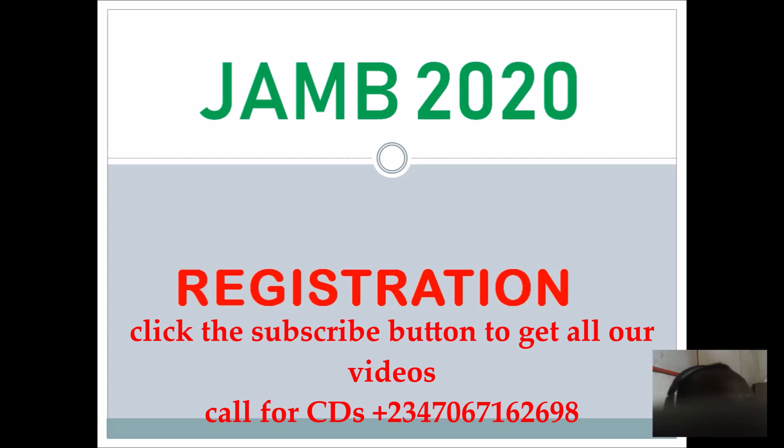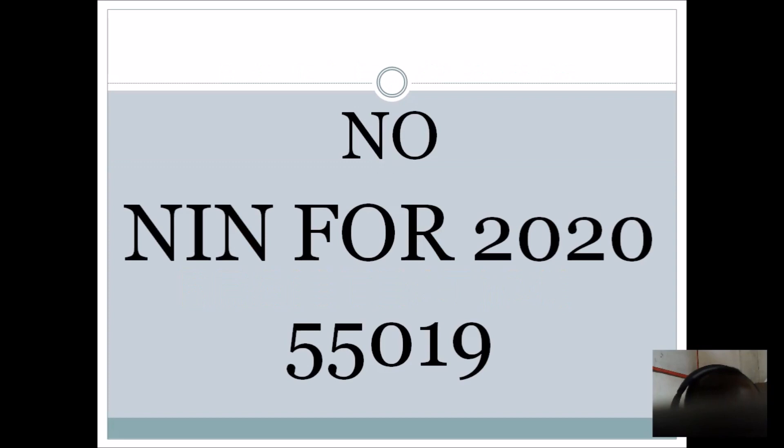So like I said in my previous video, there is no longer need for NIN. The normal process that we used last year is also the process that we use this year.